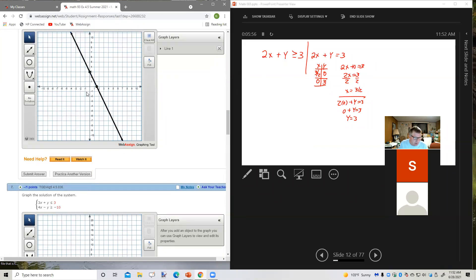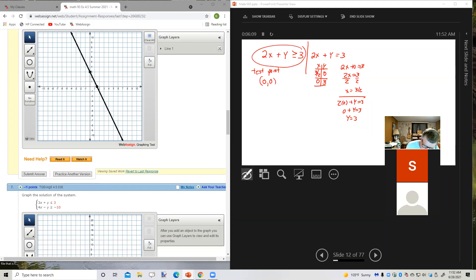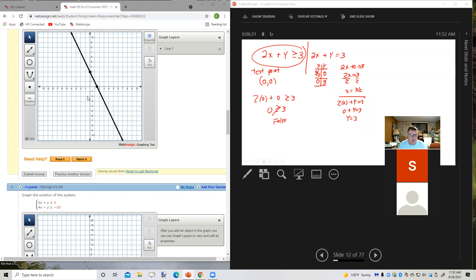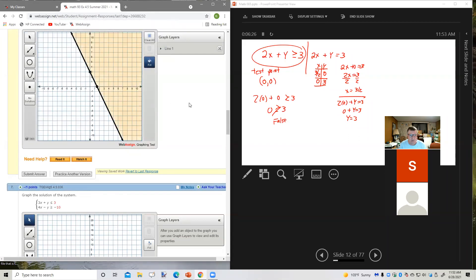Should this be a solid line or a dashed line? Since the inequality includes the equals part, it's solid. Now I'll use 0, 0 as a test point. Plugging in: 2 times 0 plus 0 greater than or equal to 3 gives 0 ≥ 3, which is false. So we shade the side that does not include 0, 0 — over here.